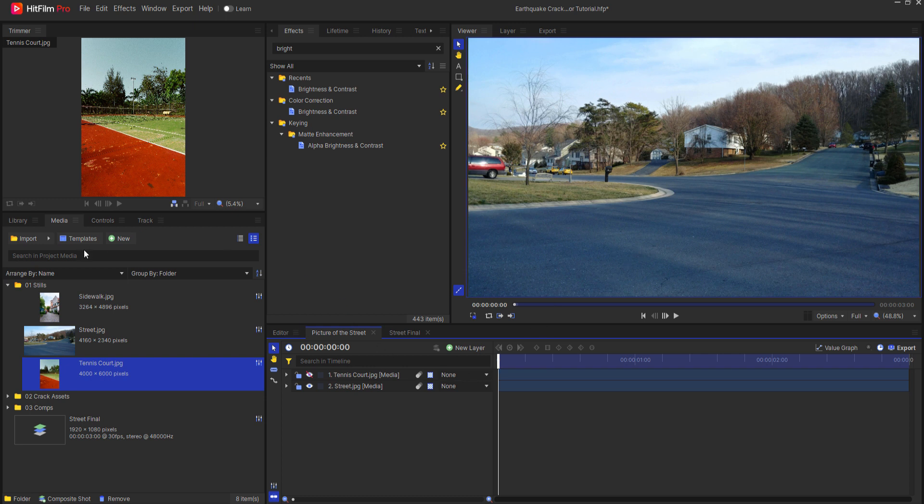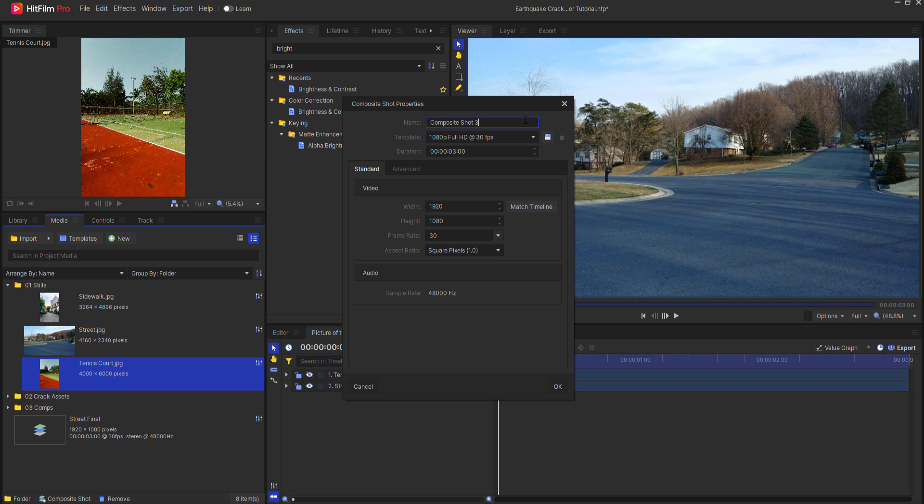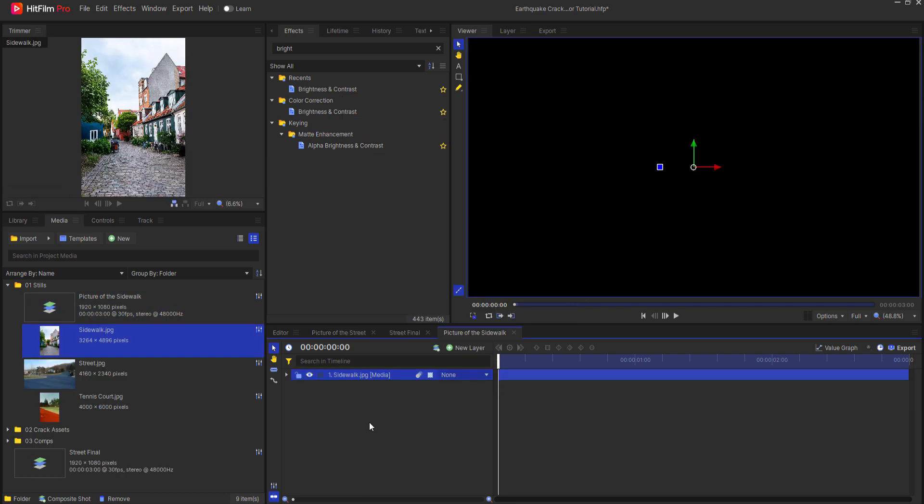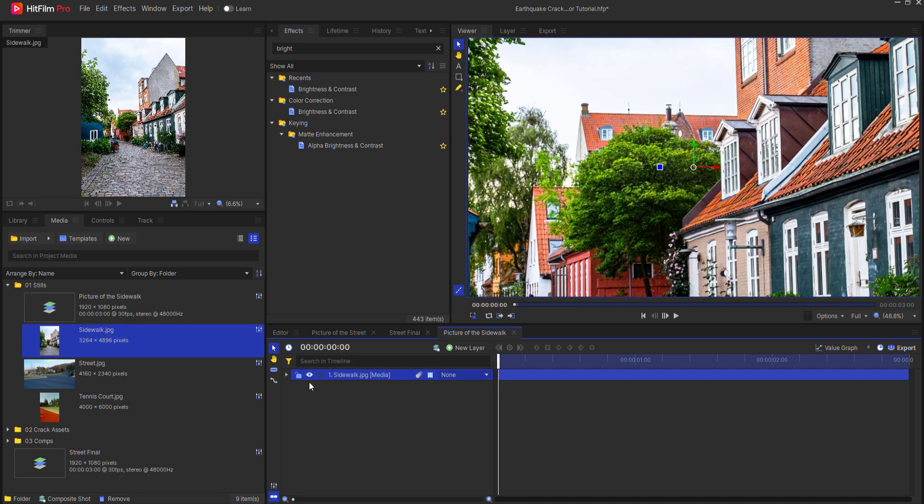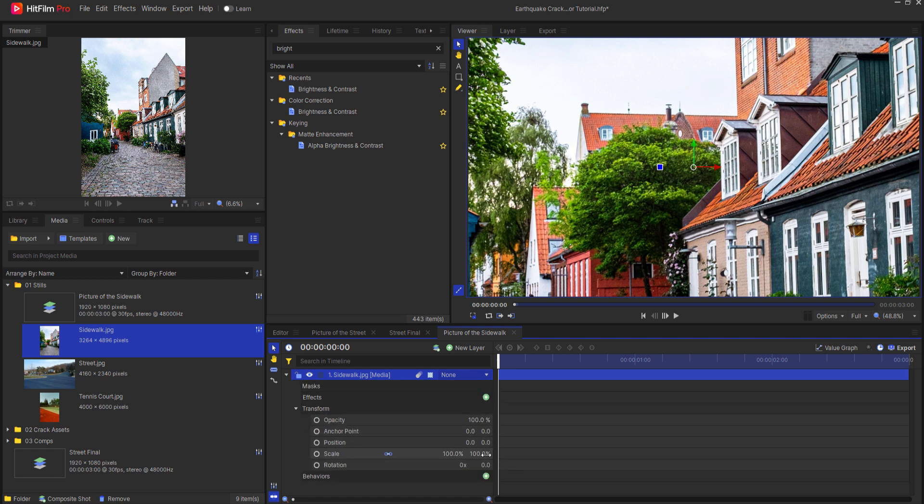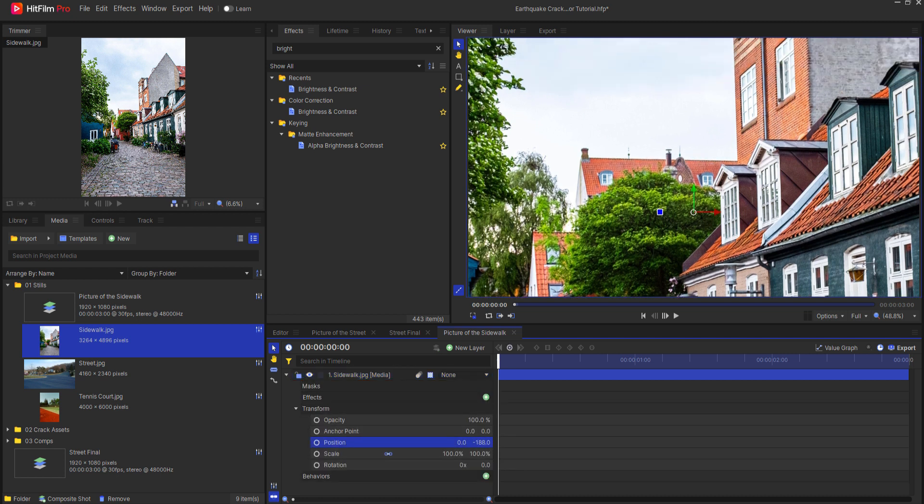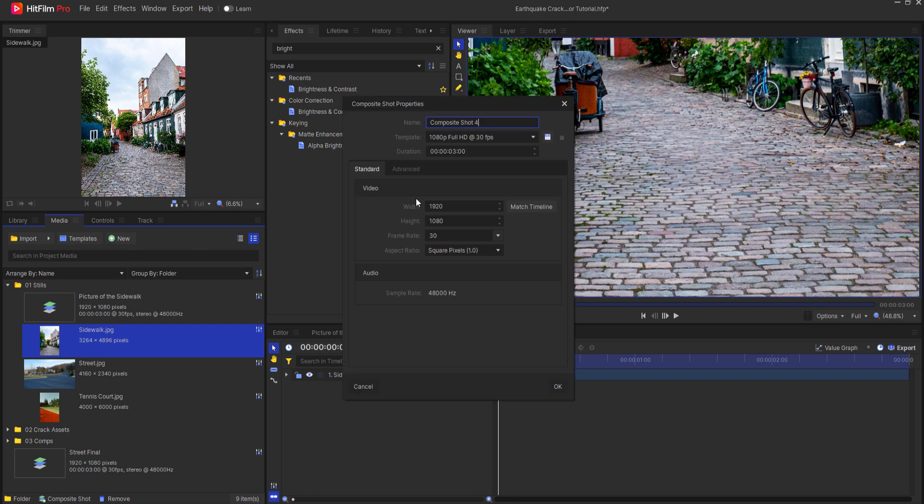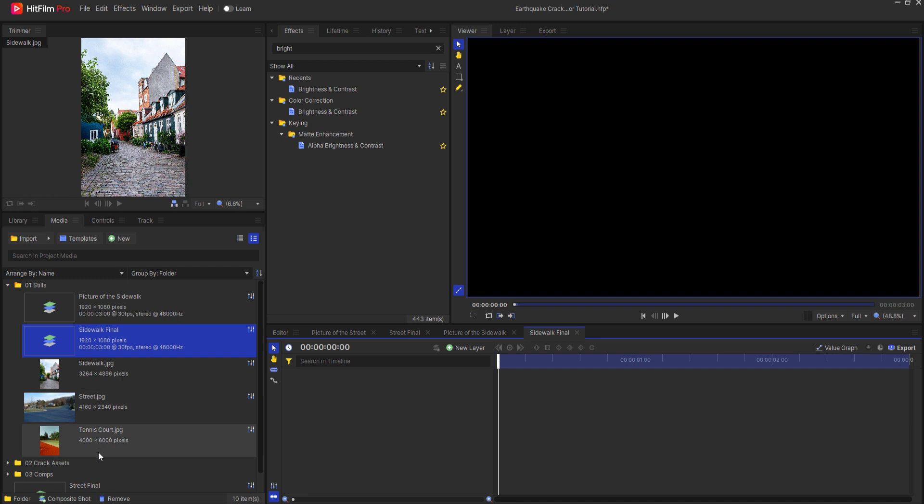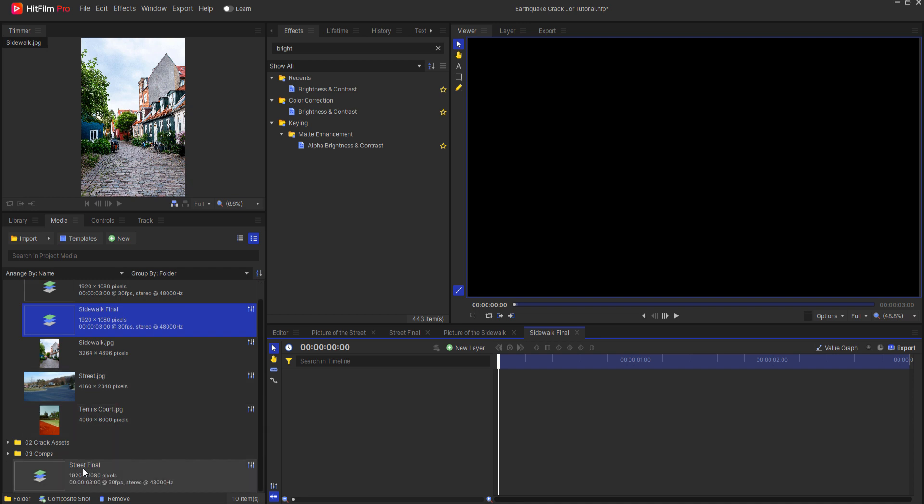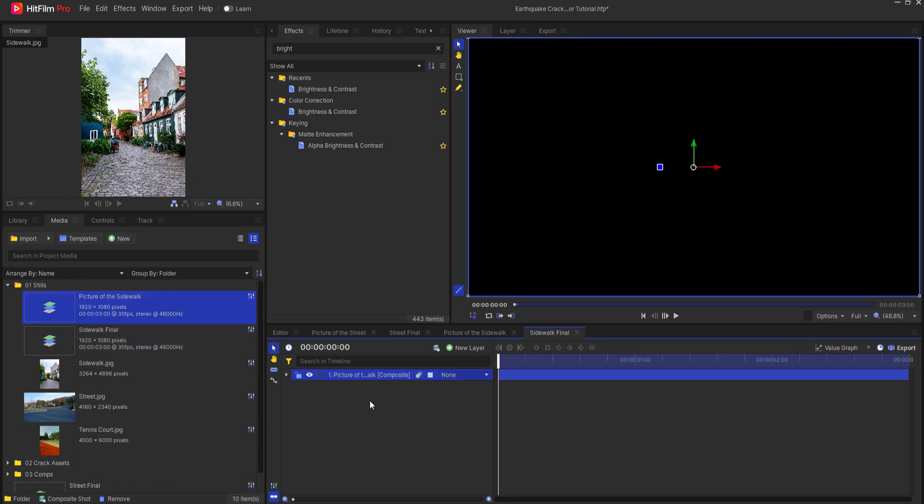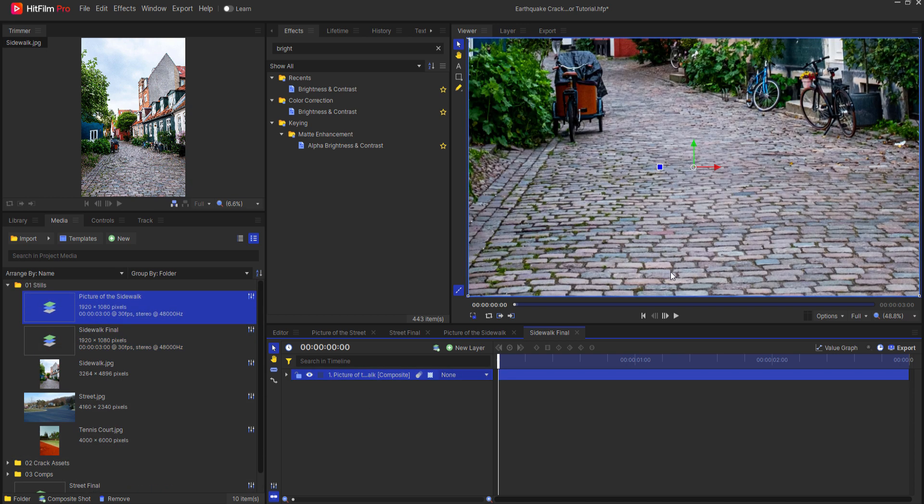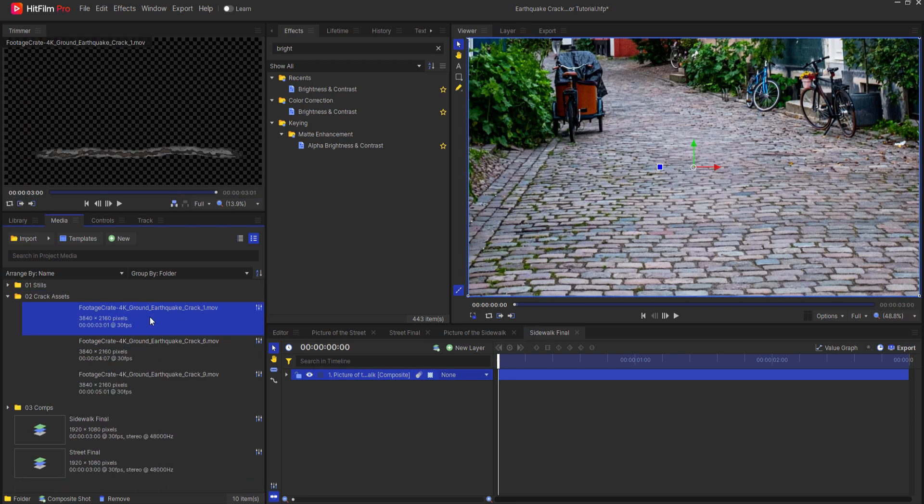I'm going to create another new composite shot and this will be called the picture of the sidewalk. I'm going to drag this sidewalk picture in and make a few adjustments here. Now that I'm happy with that I'm going to create another new composite shot. We'll call this one sidewalk final and again I will drag the picture of the sidewalk into that composite shot.